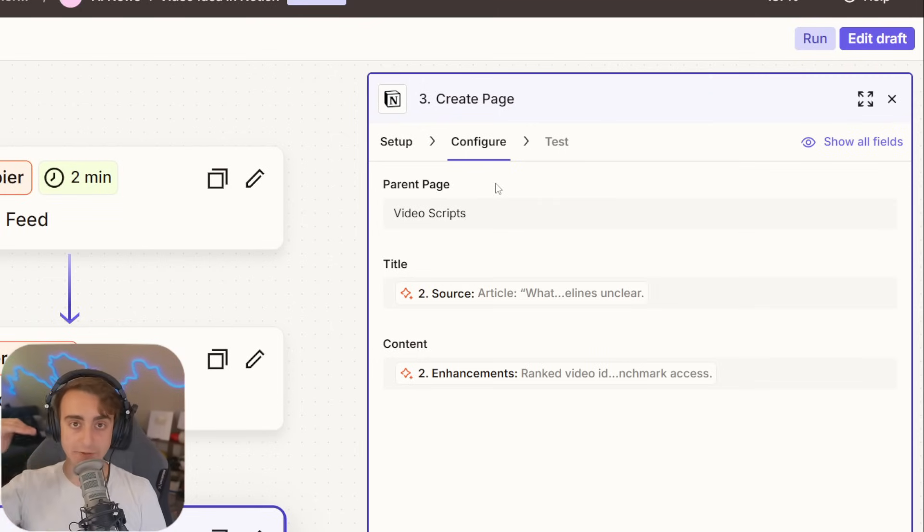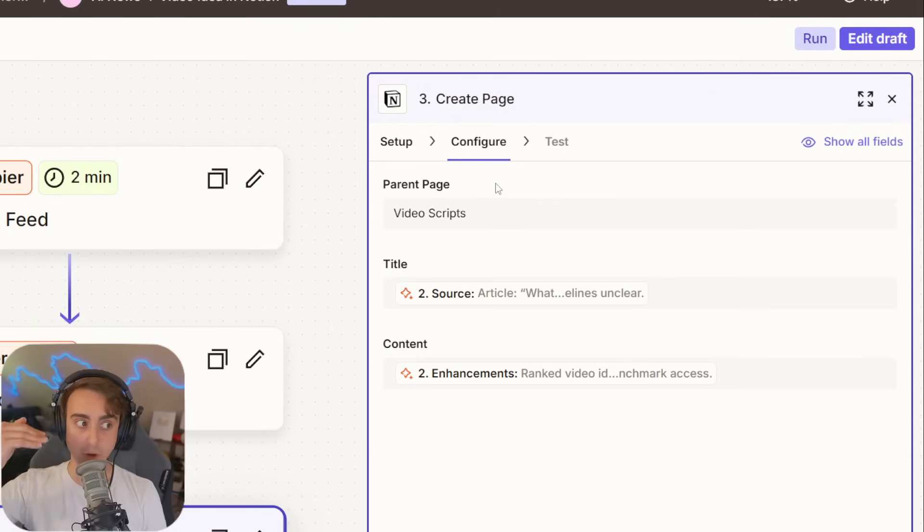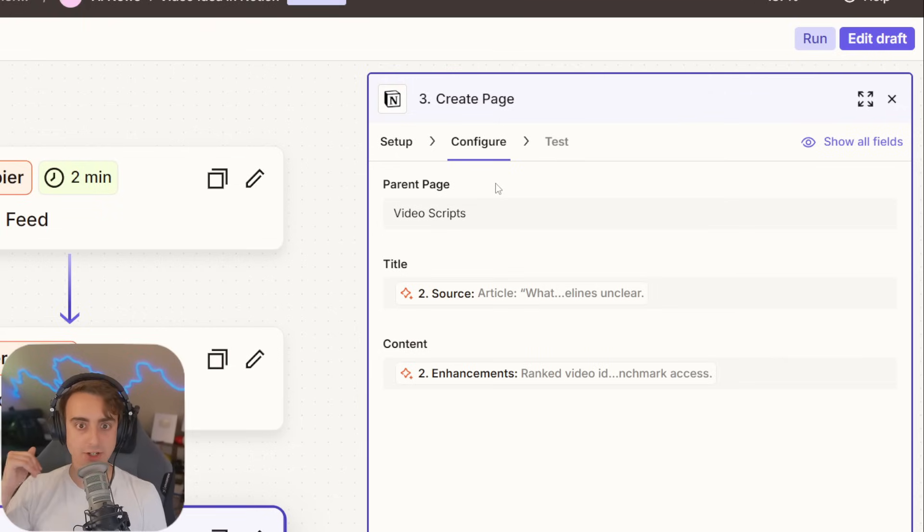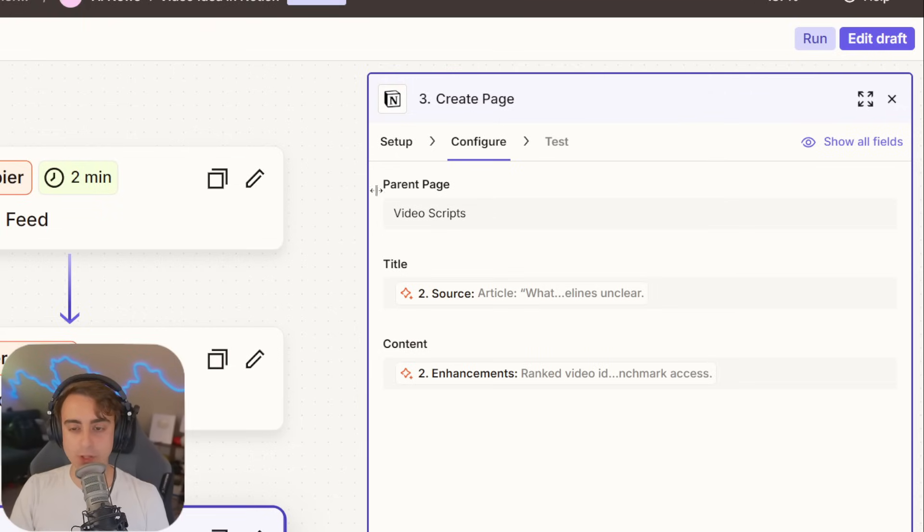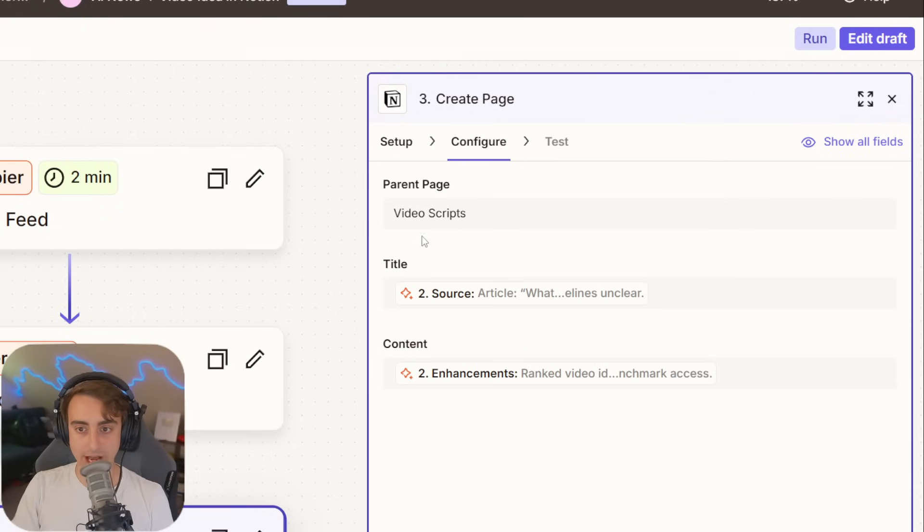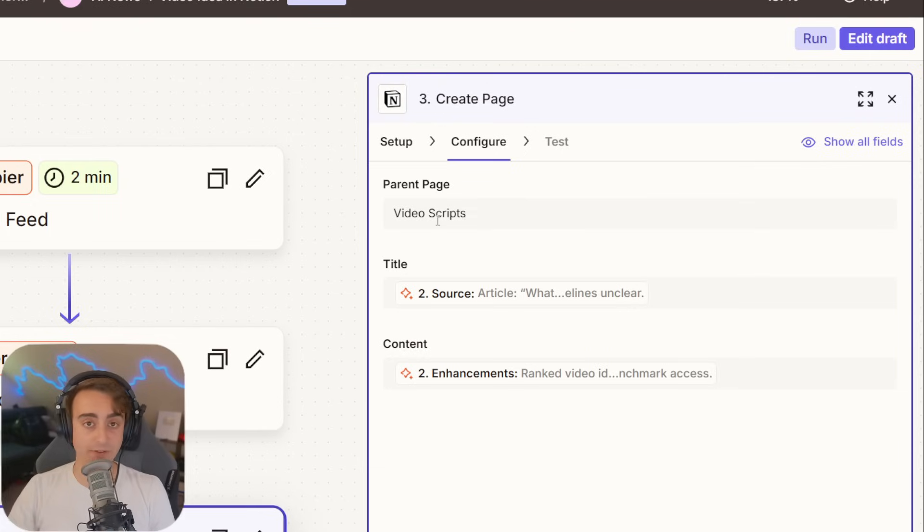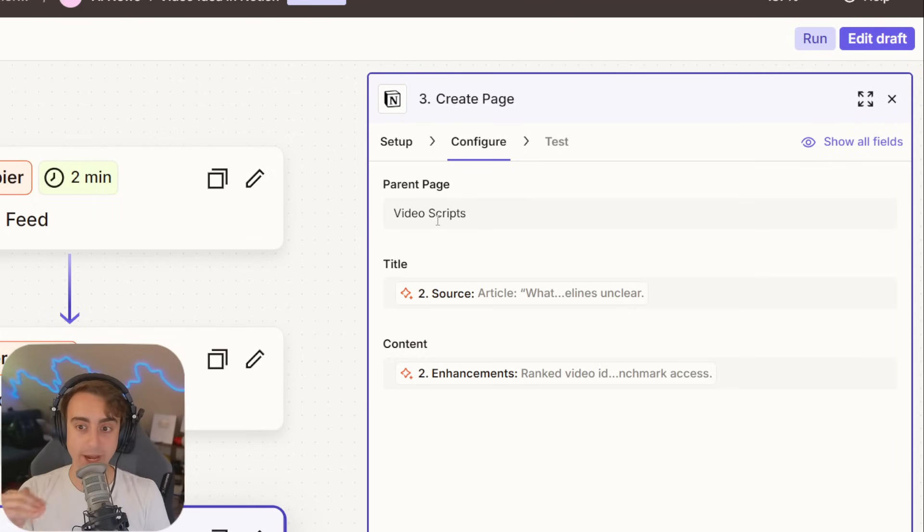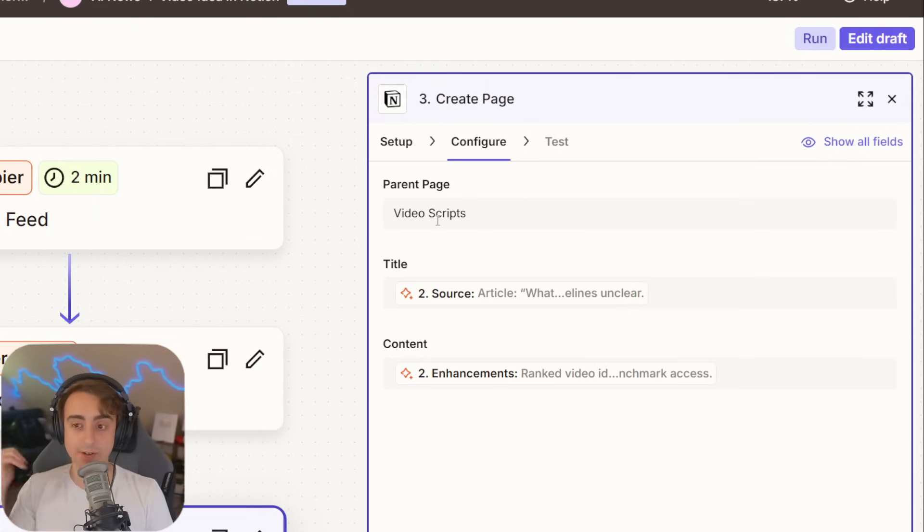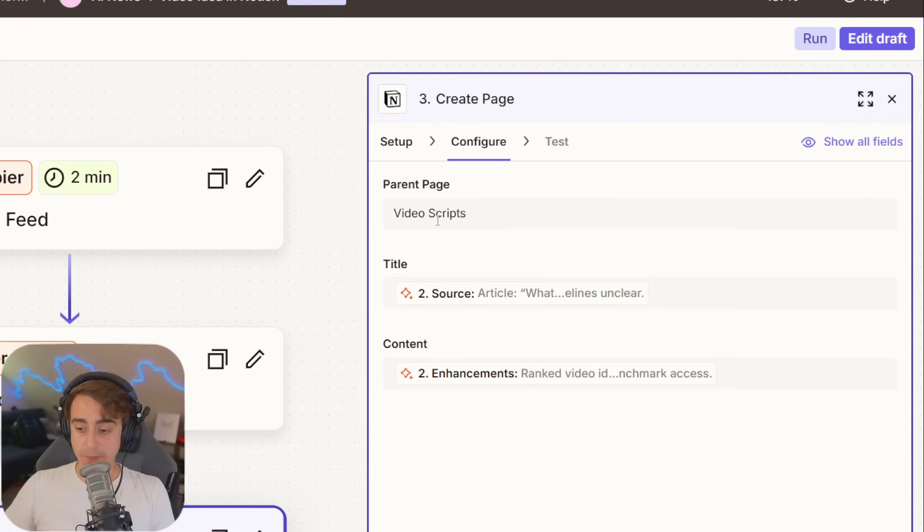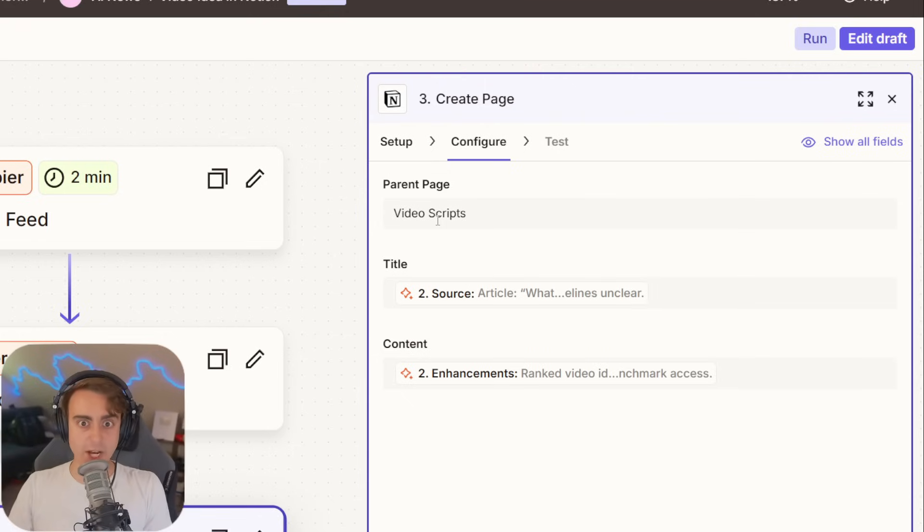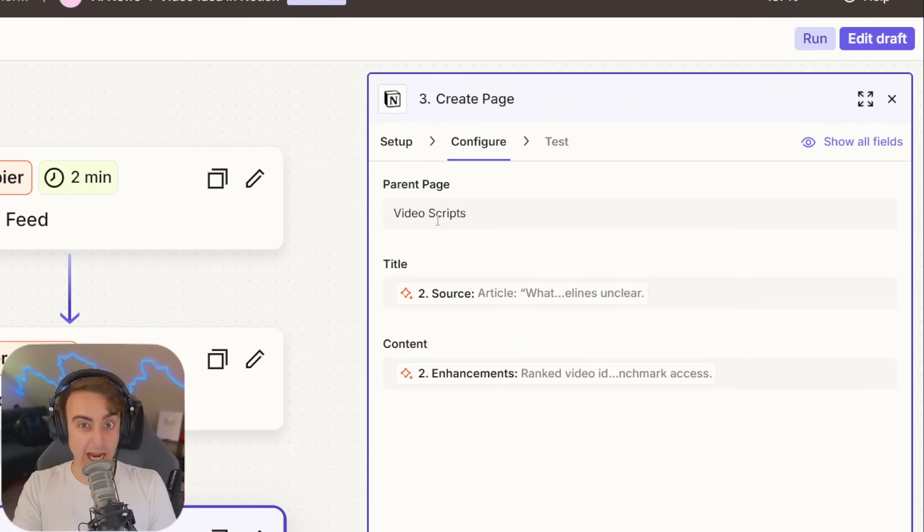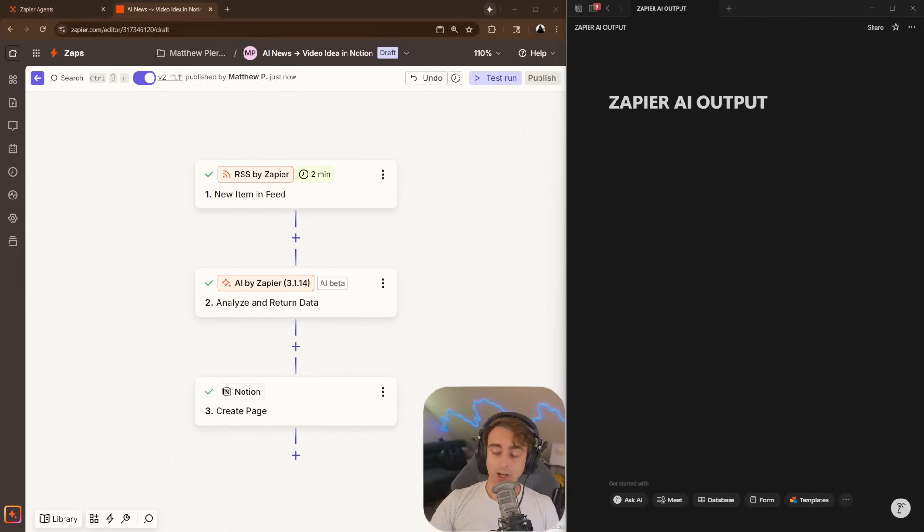When I click on video scripts, it's going to list all of those pages that it creates every day with my real-time updated video ideas, based on actual AI news that's happening right now.